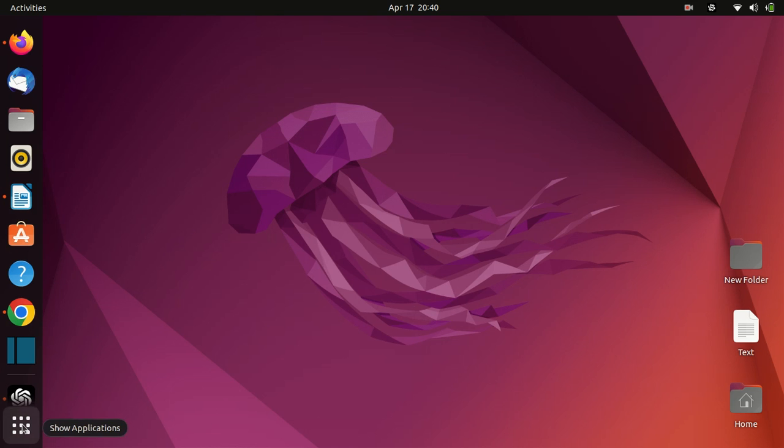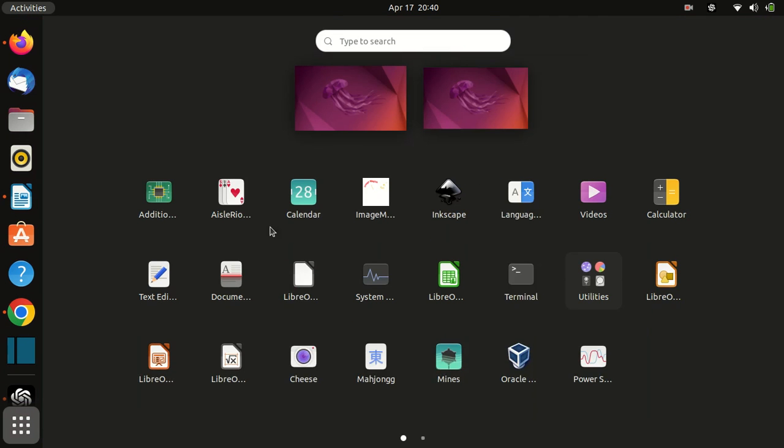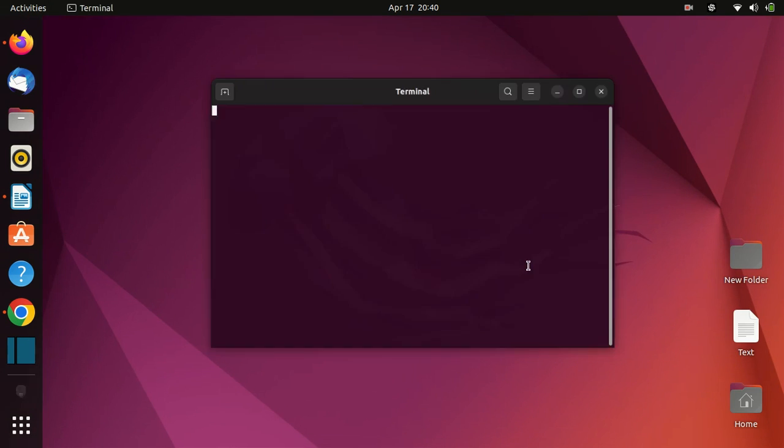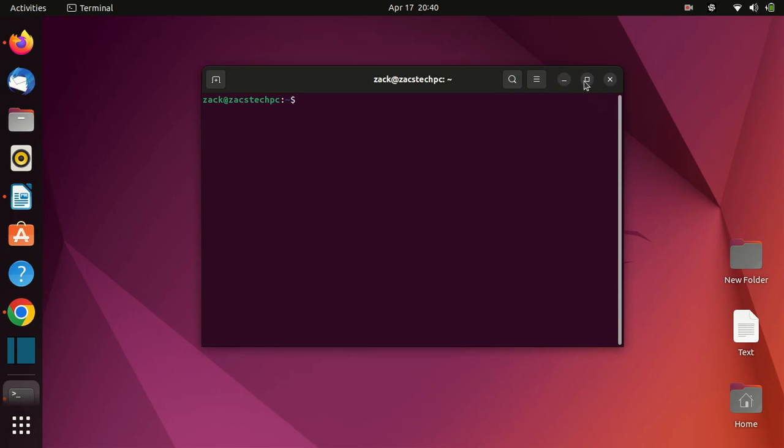First, we need to make sure that our Ubuntu system is up to date. Open the terminal and run the following commands.